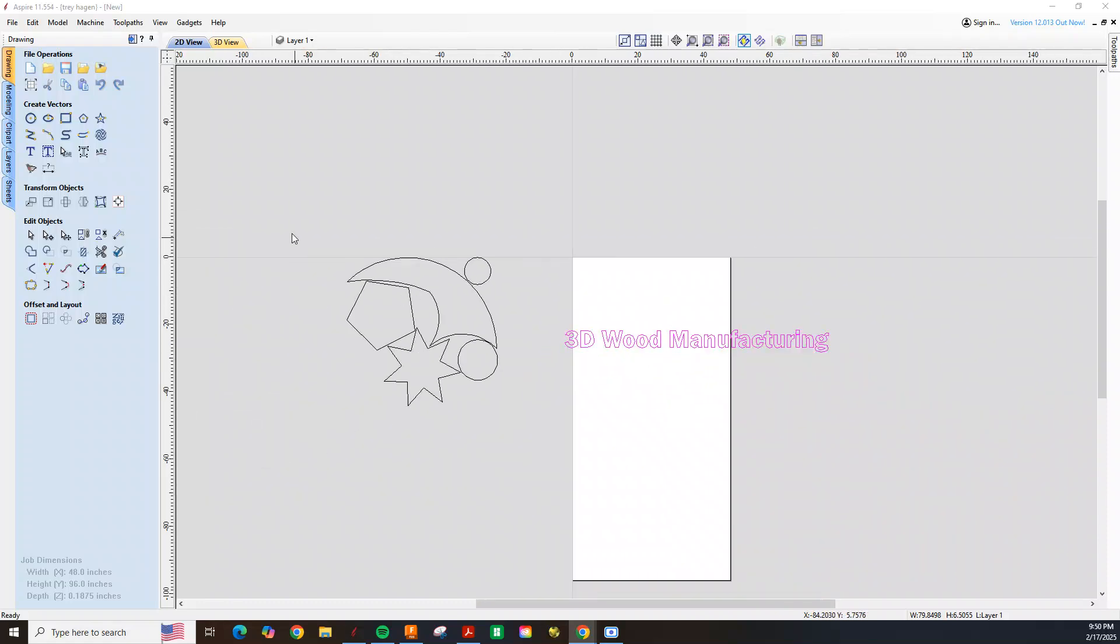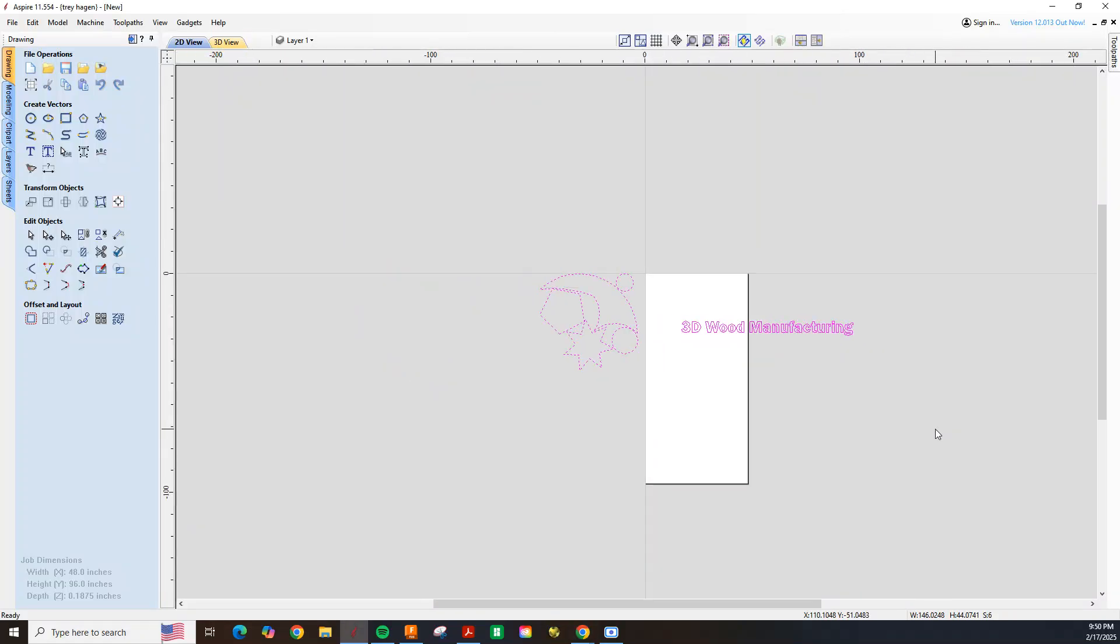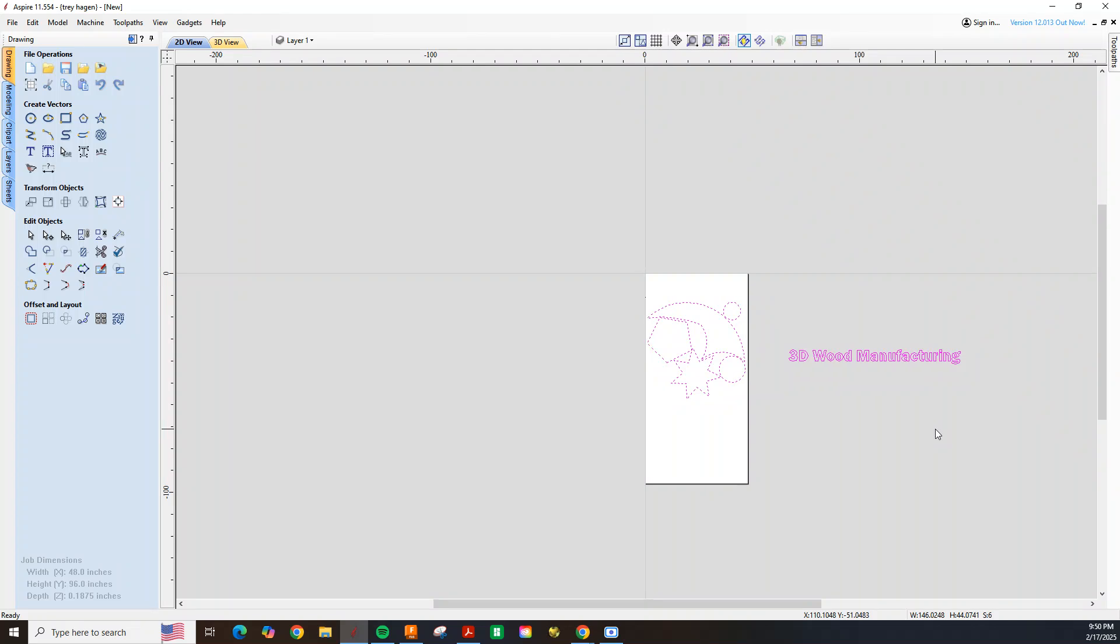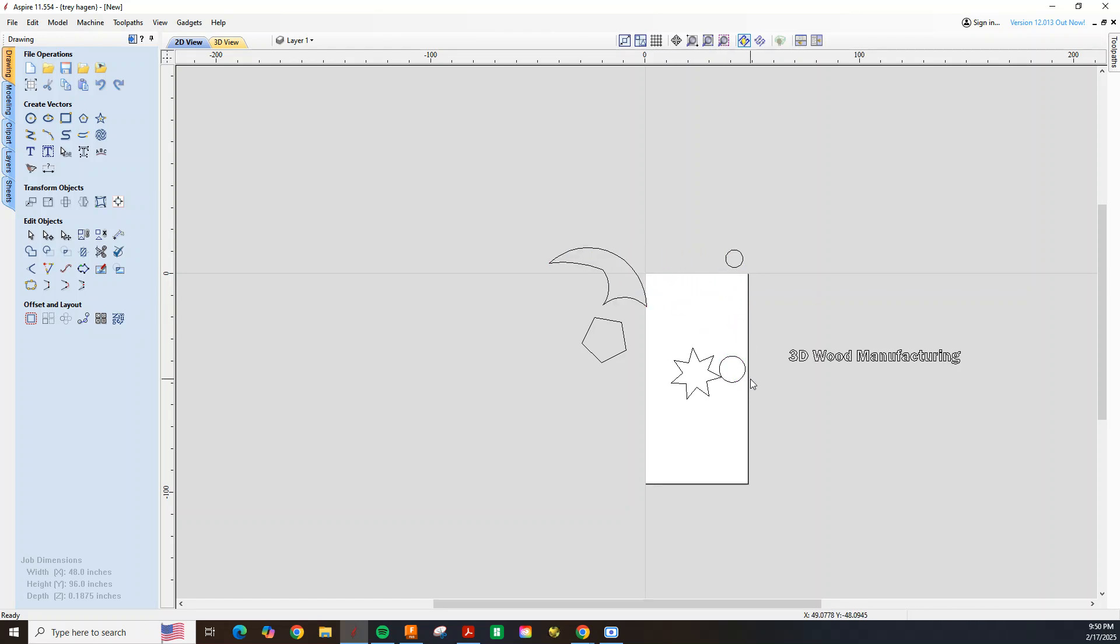Today we're going to be diving into how to nest parts in Aspire, the Vetric software, or the original V-carve. Basically what nesting parts is, is it's going to organize these parts, it's going to rotate them, it's going to flip them, and it's going to organize them the best way it can in the sheet to get the most yield.